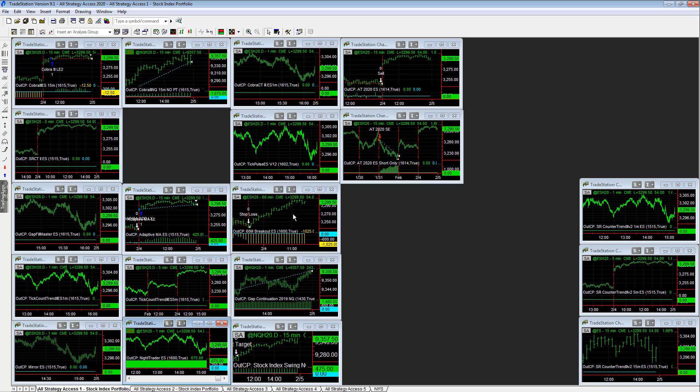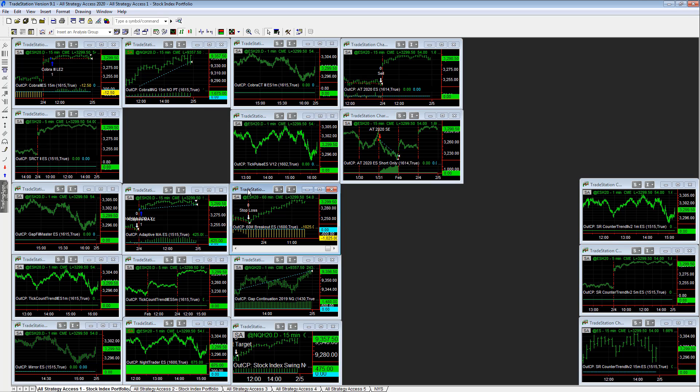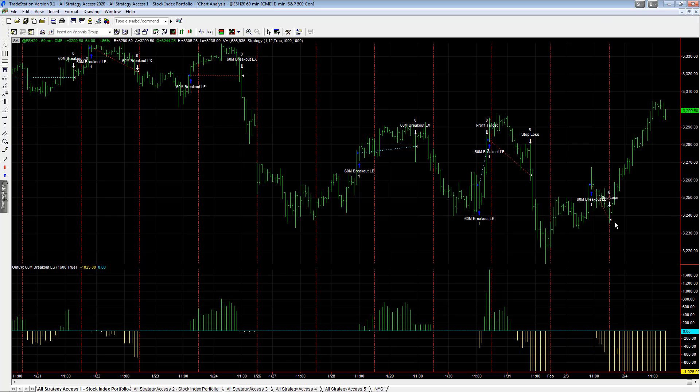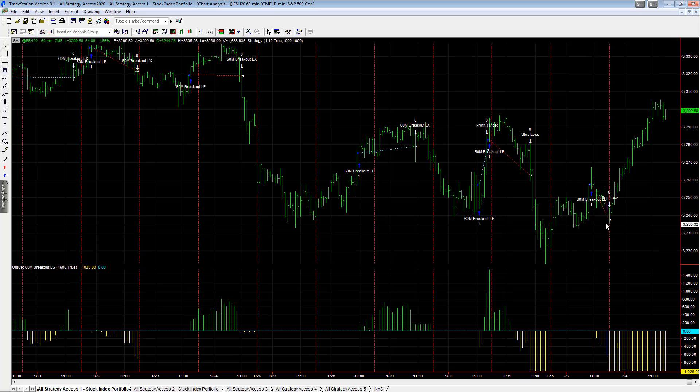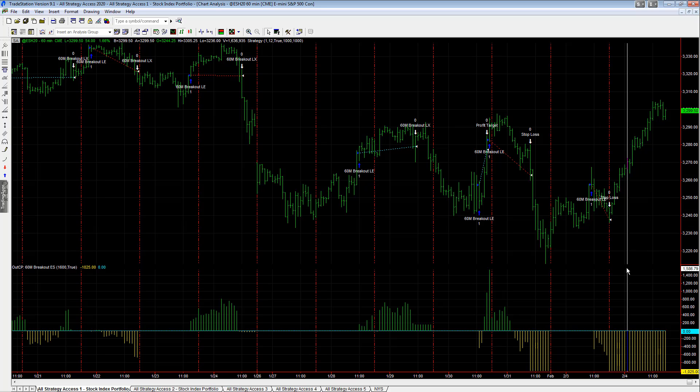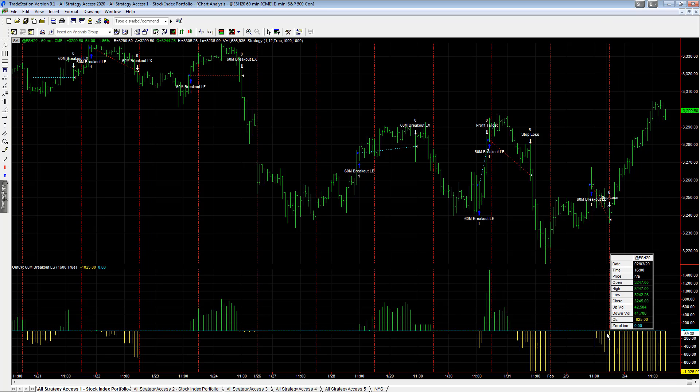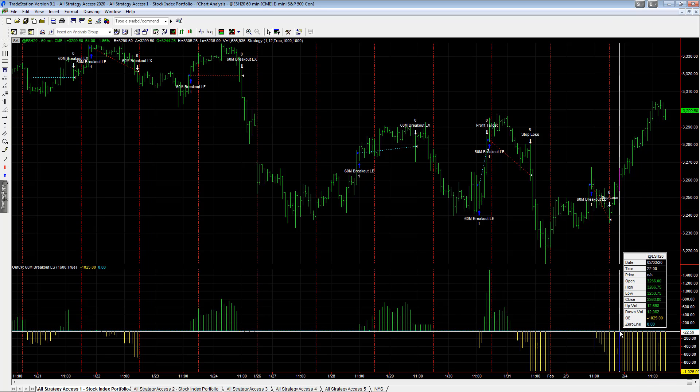When the strategy is no, 60 minute breakout just got stopped out yesterday at the beginning of the news session. It kind of felt like a stop run a little bit, and then it just rallied, so that was a loss on the day. It was already down, so you see a strategy like this with minus 1,025. It's a swing strategy.